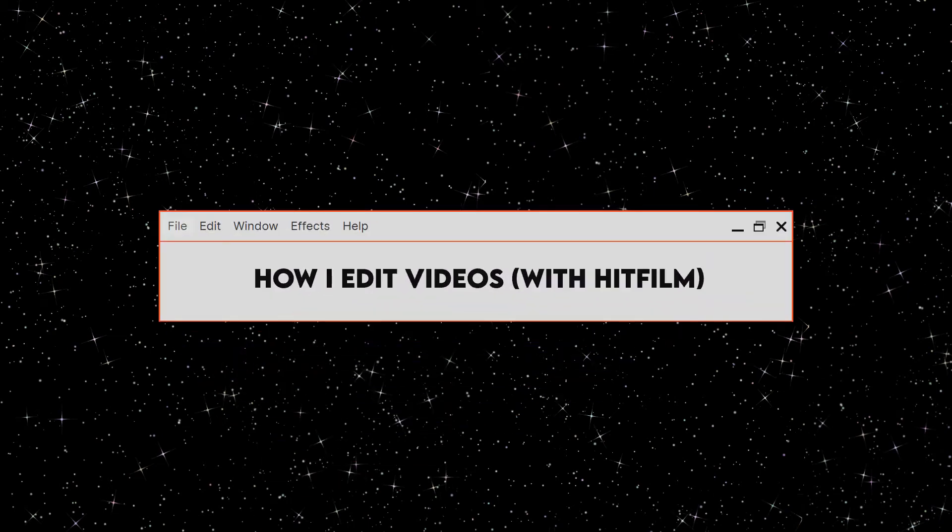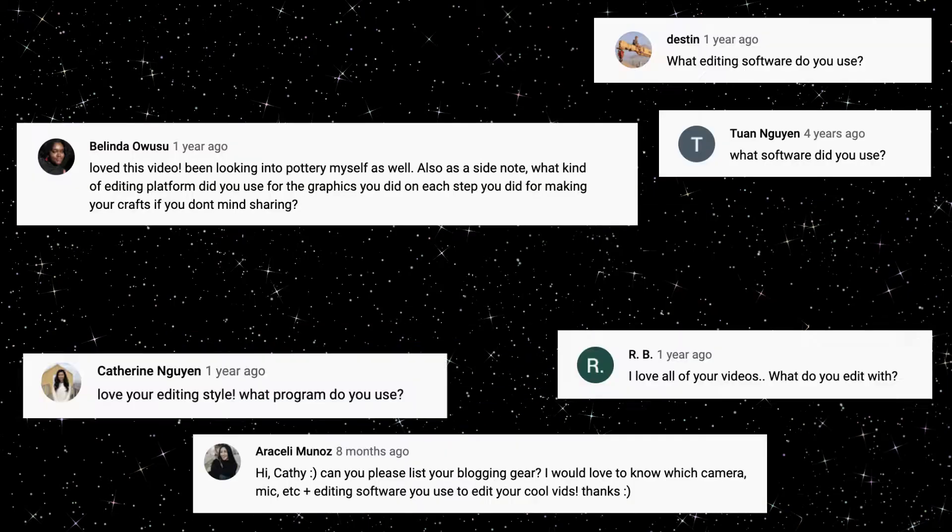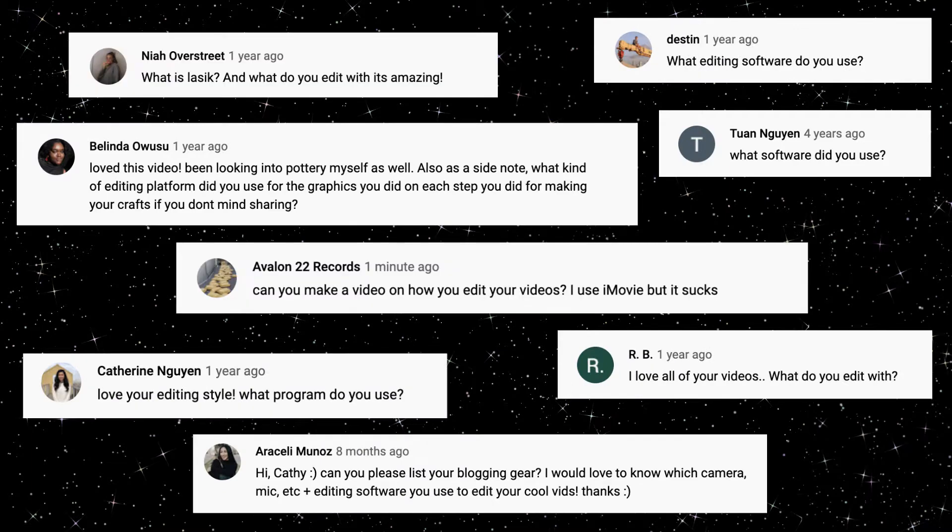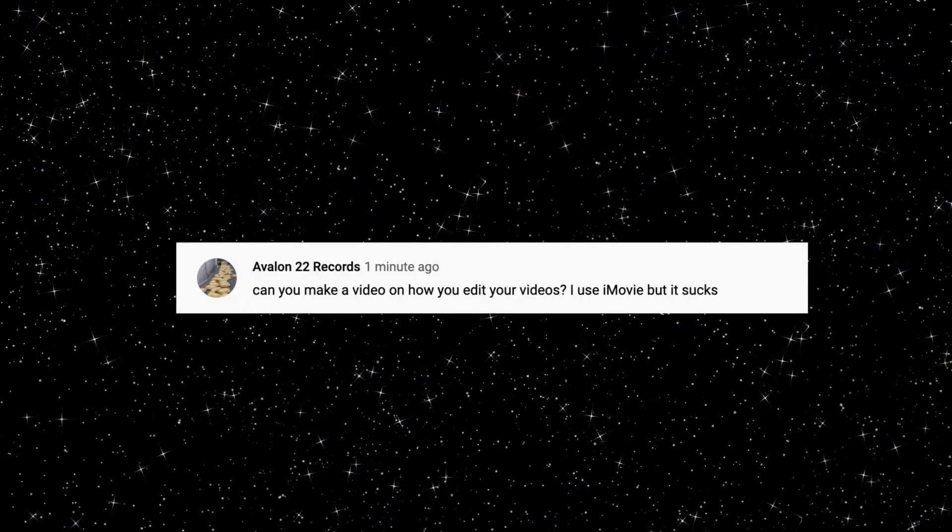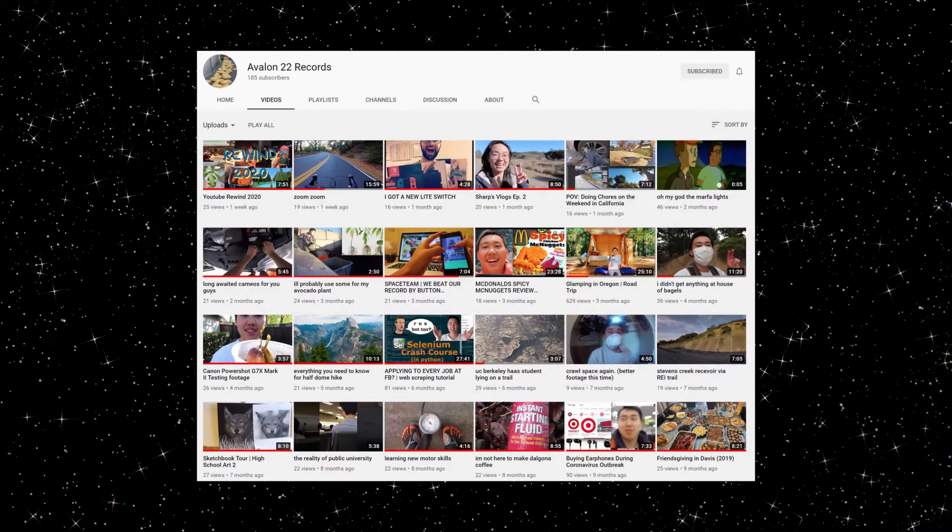For the number of people who watch my videos, I get a surprising amount of people who ask what I use to edit. I'm also trying to get my friend David to stop using iMovie, he has so much potential.